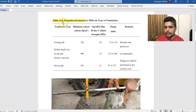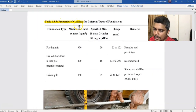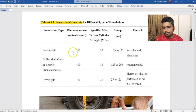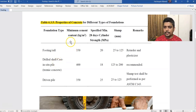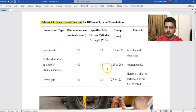The foundation requirements are found in table number 6.3.5. In this table, we will be able to see the different types of foundations. The minimum cement content needs to be specified for 20-day cylinder strength, to ensure the design strength.